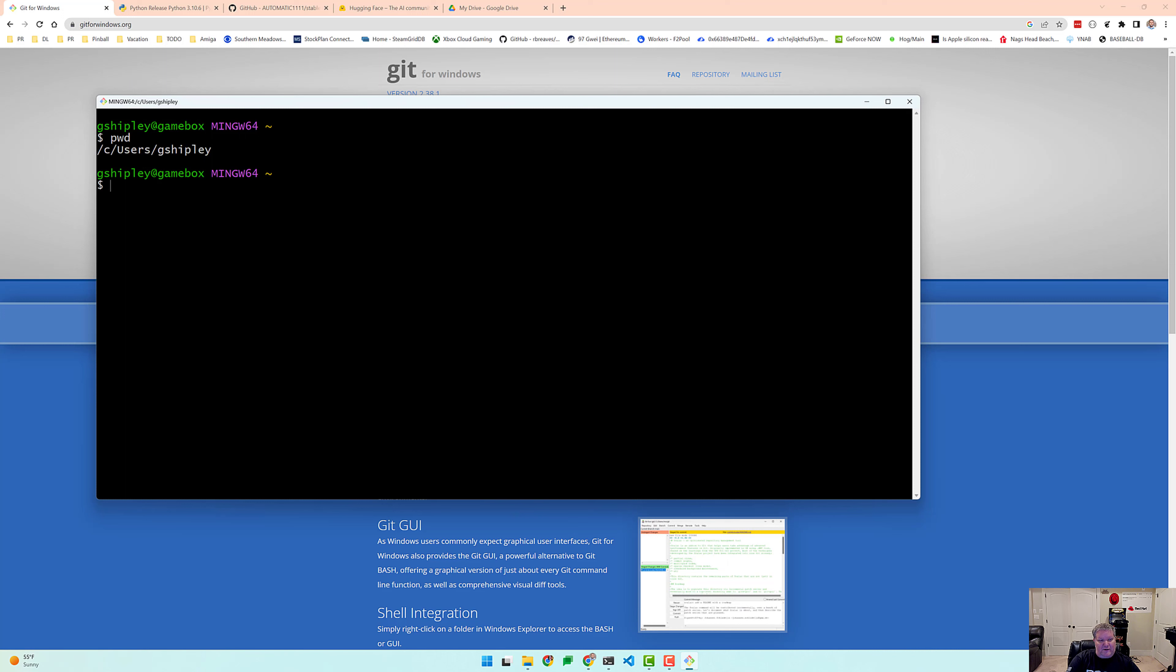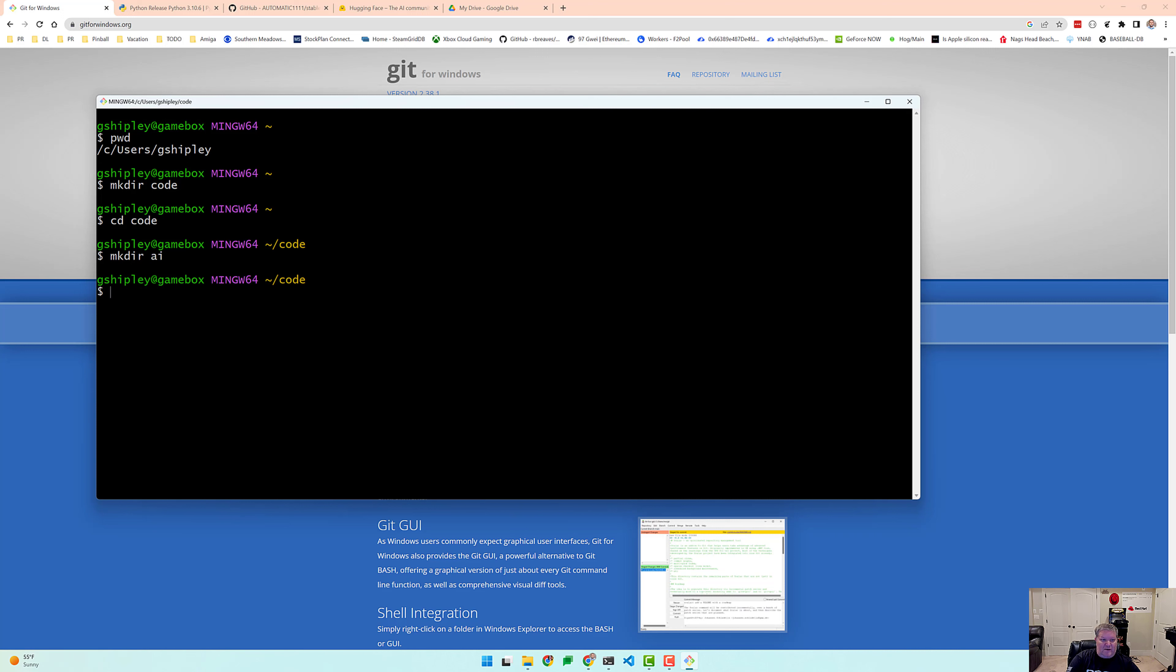Let's check our current directory. Let's go ahead and make a new directory called code and go inside that directory and then let's make a new directory called AI. And let's go into that directory.